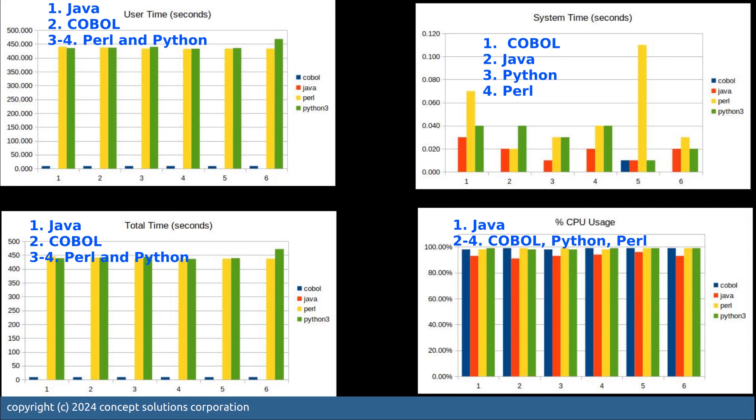Total time is the sum of the CPU time and also the system time. As you can see, based on the scale, the Perl and Python, they're quite huge. And as we said, it's understandable. COBOL, you can see the blip is almost consistent and Java doesn't even register here.